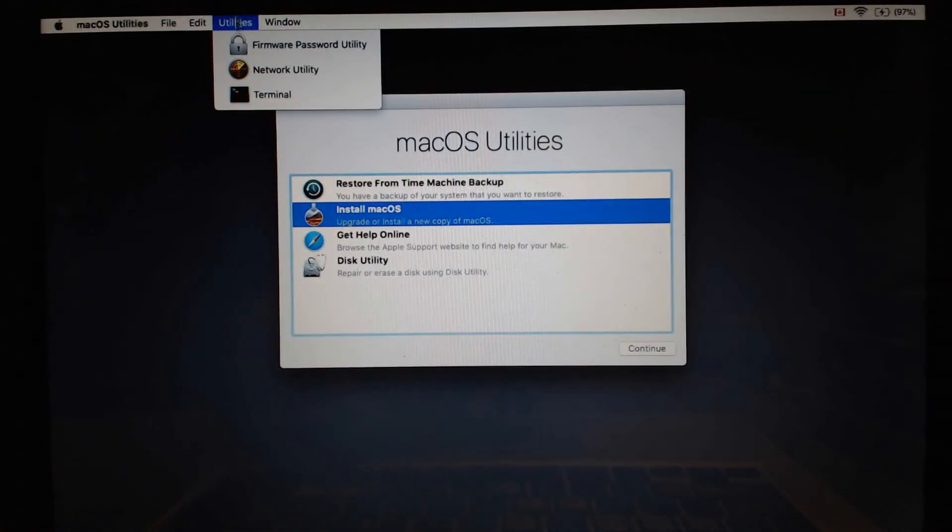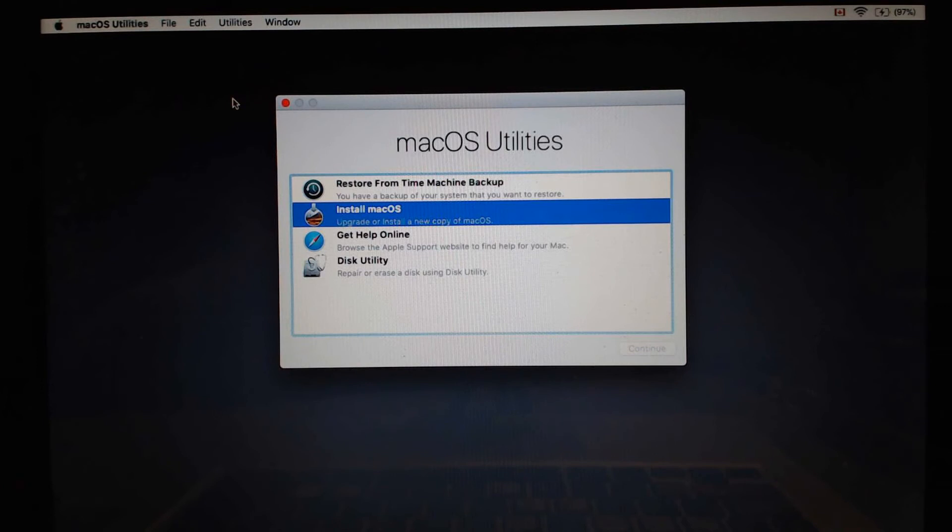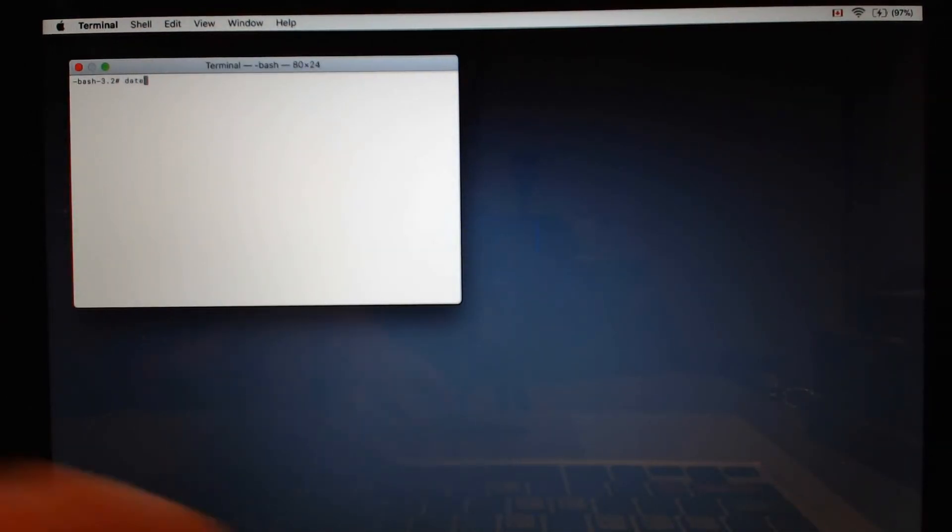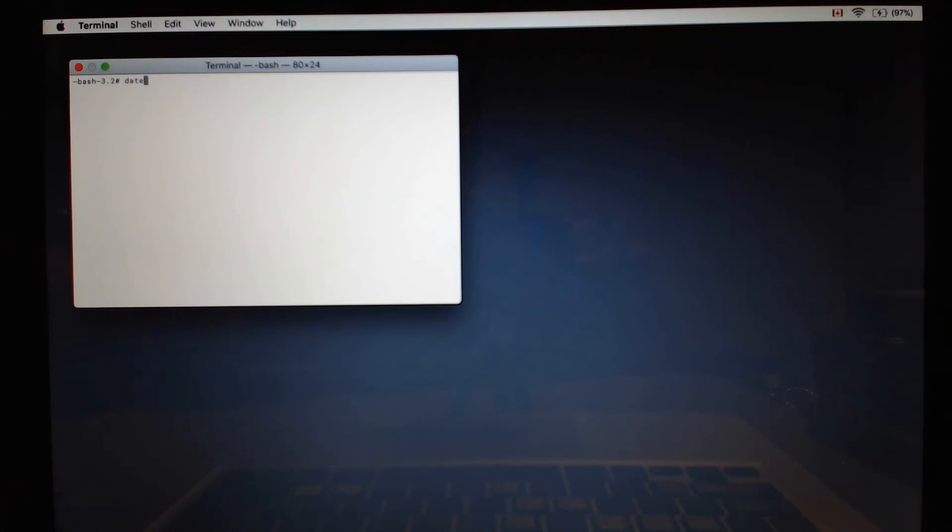It's actually an issue with the security certificate. So we're going to go to utilities terminal and we're going to type in date. The date format can be anything between High Sierra's release to the next version of the OS.